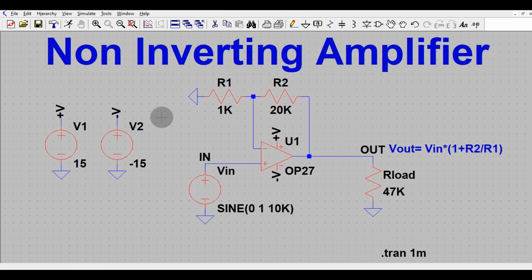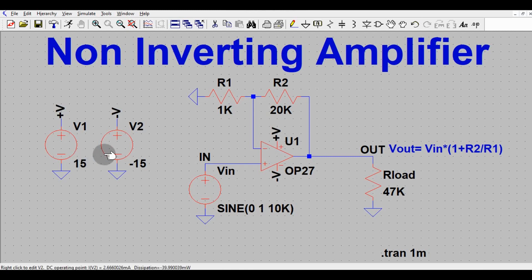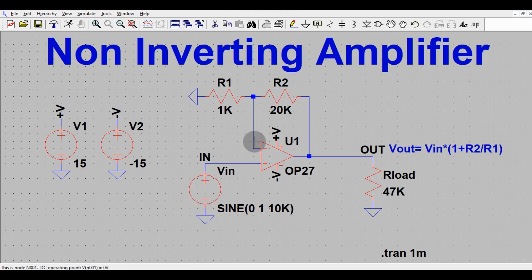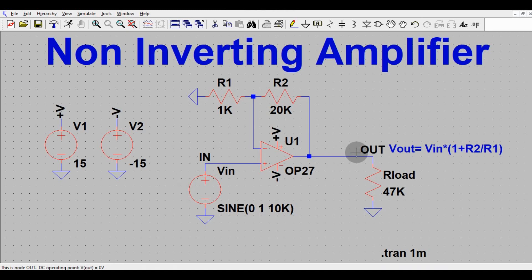Let us verify if this works for our application. You can see I have used OP27. The power supply for OP27 is V+ = +15V and V− = −15V. The input signal is connected to the non-inverting terminal, and at the inverting terminal you have the gain components R2 and R1. This is the input (I_in) and this is the output.